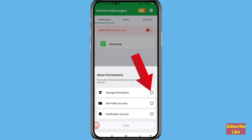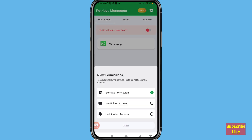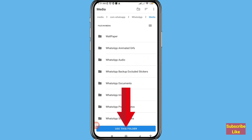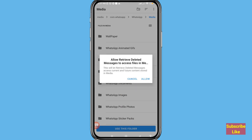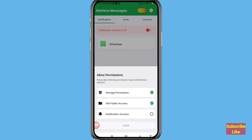After that you can see a storage permission prompt — choose Allow. Then click Use This Folder and choose Allow. After that, turn on notification access.